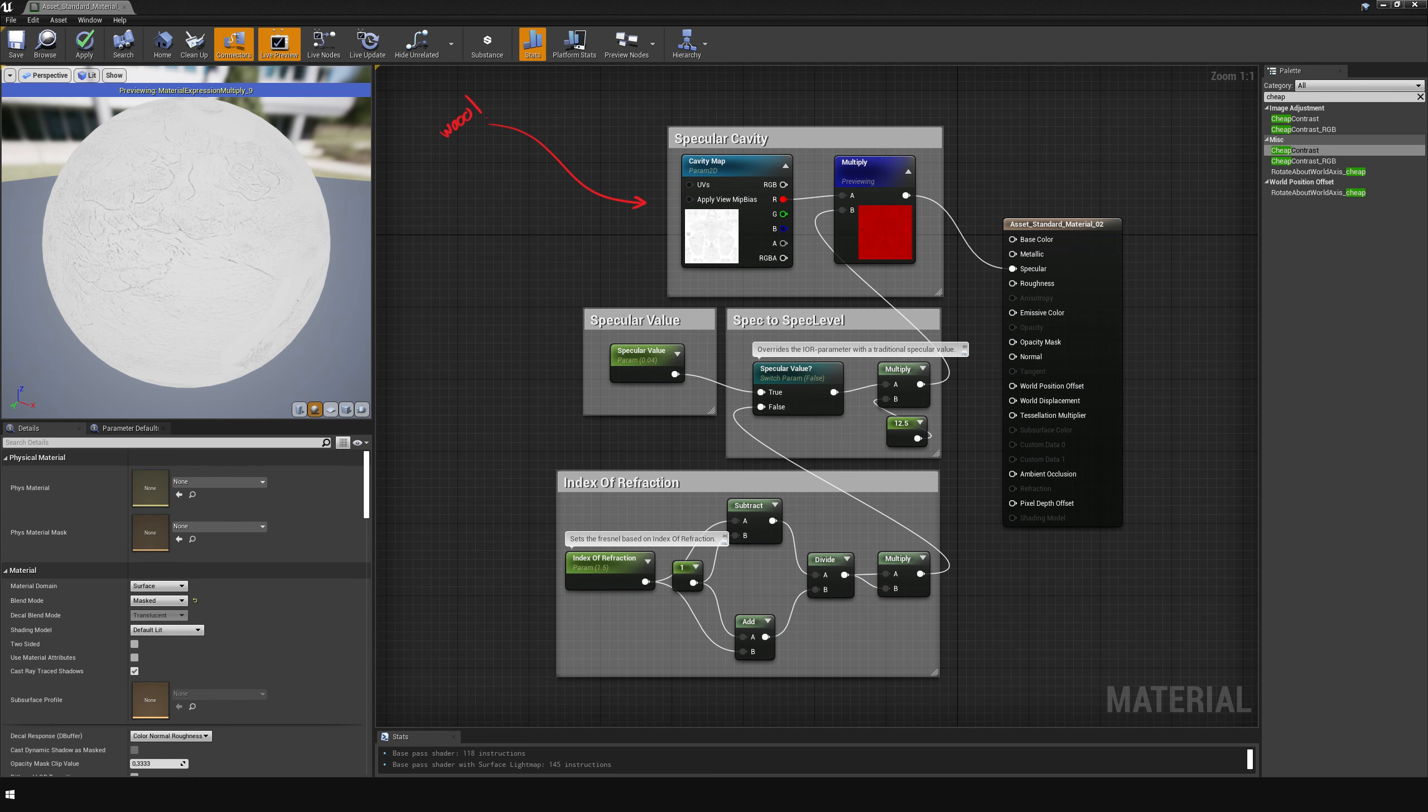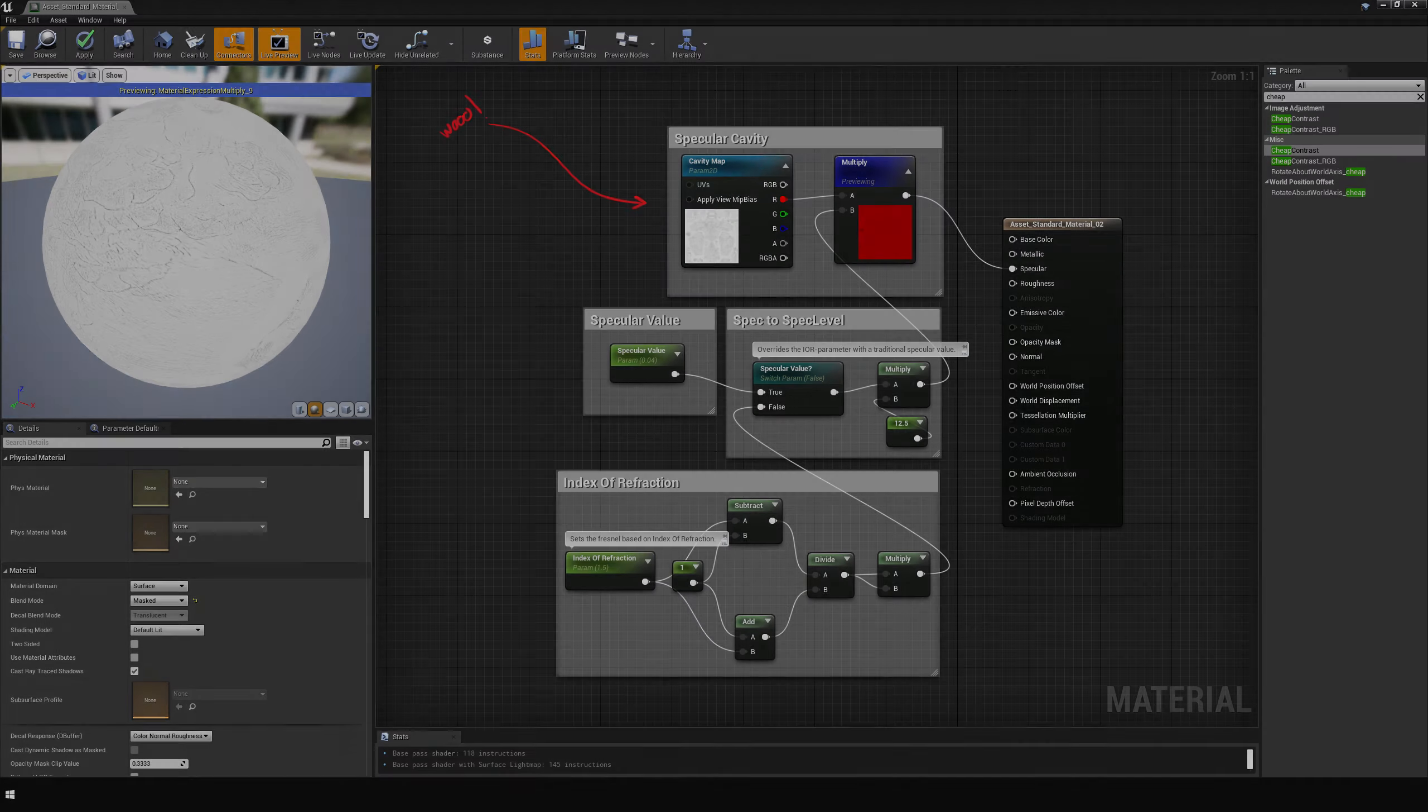The same thing can be achieved using a pre-existing grey based cavity map by setting the white point at 127 using levels in Photoshop. A benefit of this setup is that it still allows for full control over the specular value while the cavity map is present. Thanks for watching, I'll see you around next time when I have something new to complain about. Bye bye.